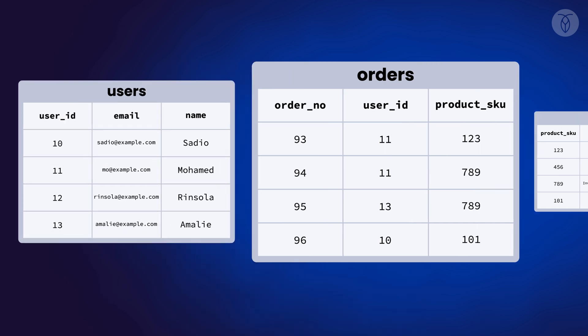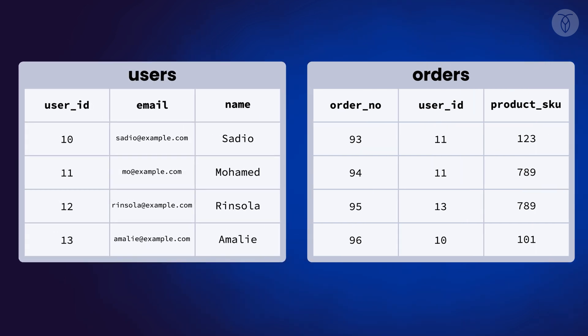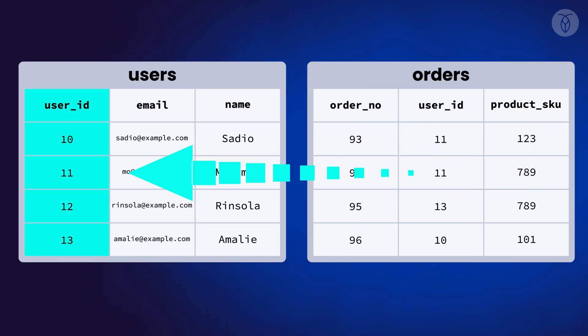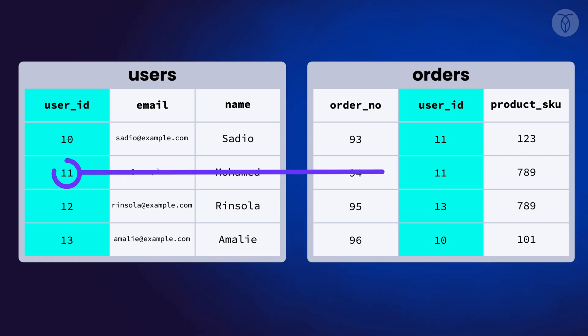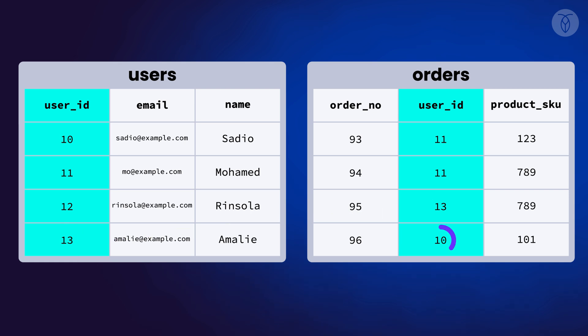One important rule for foreign keys is that the column in the table we're referencing must have only unique values. That's because when we create a foreign key for orders.userID, for example, we're linking each row in the orders table to a specific user.